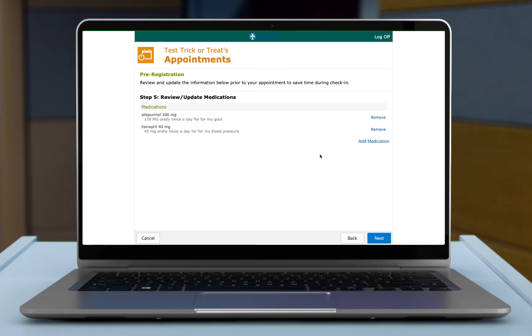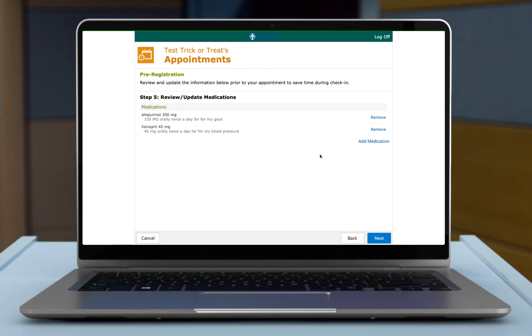Not all appointments will allow you to review or update medications. If you're coming in for a lab test or an x-ray, those will not allow you to do this. But if you have any appointment where you're seeing the provider, the nurses will then review this information with you one final time before we accept it into your record.